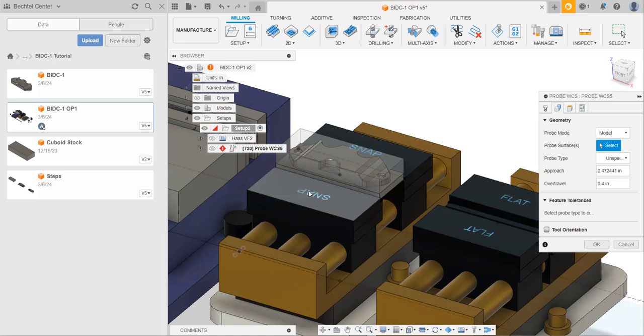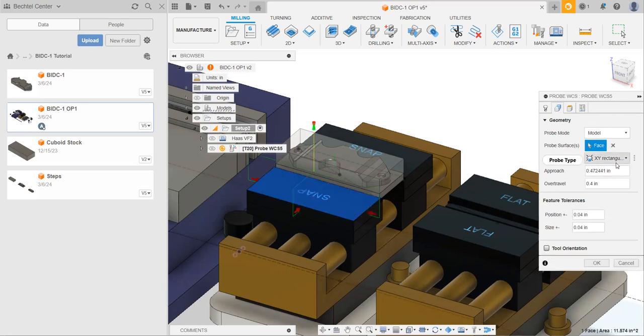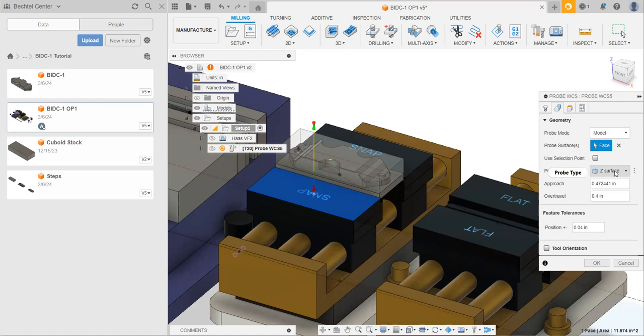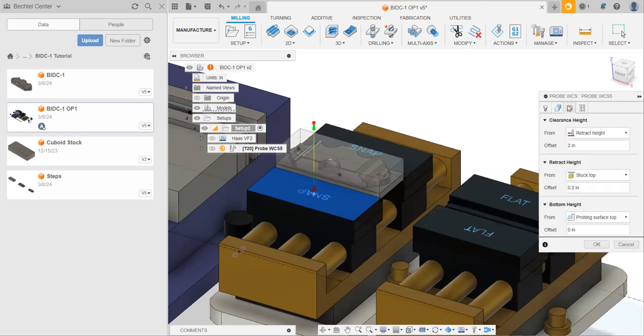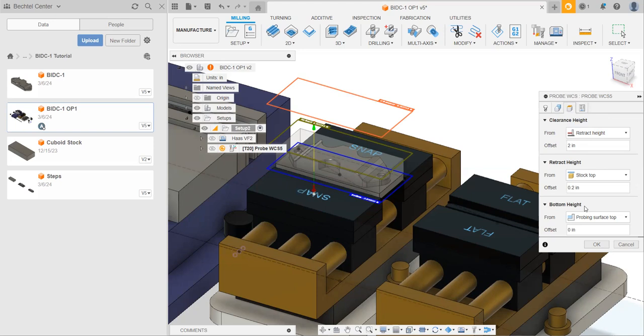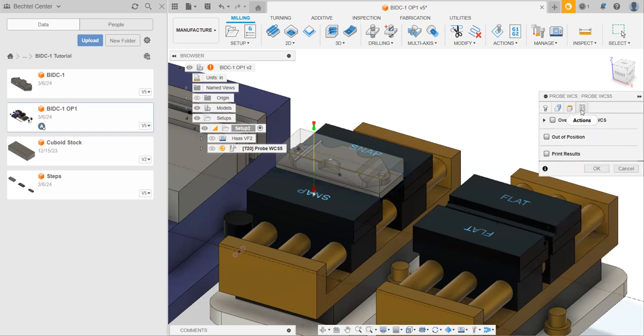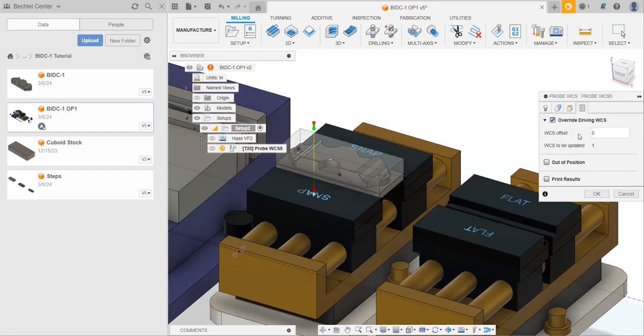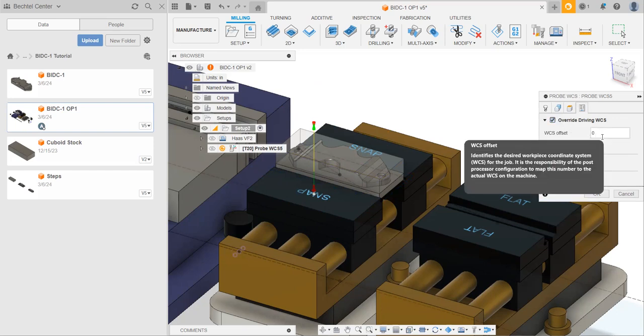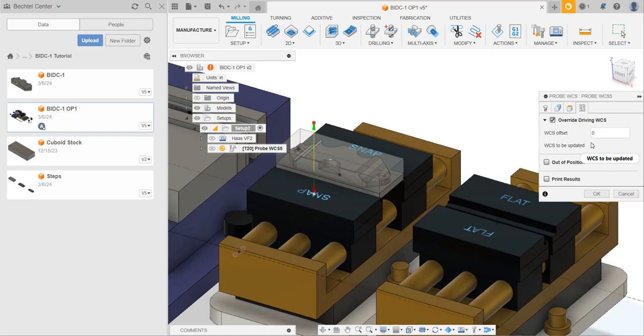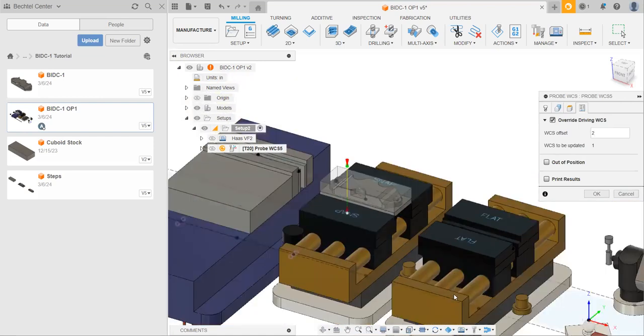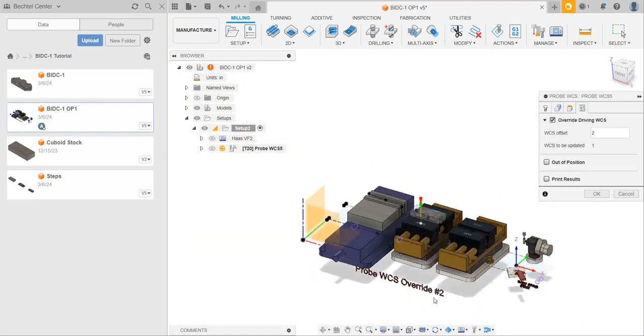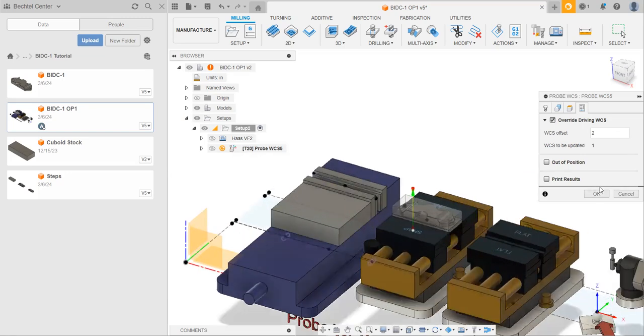So to do that, I'm just going to select the top face of one of these jaws. And it says xy rectangular by default. You can just change this to z surface. You can see it's going to come down, poke the jaws, and then go right back up. Then in this next tab, you can just leave these all at default. They're fine. And then finally, we need to go and override our driving WCS. And this needs to be set to two. This is very important. And I believe, it even says so. Probe WCS override number two. So please make sure you do this.